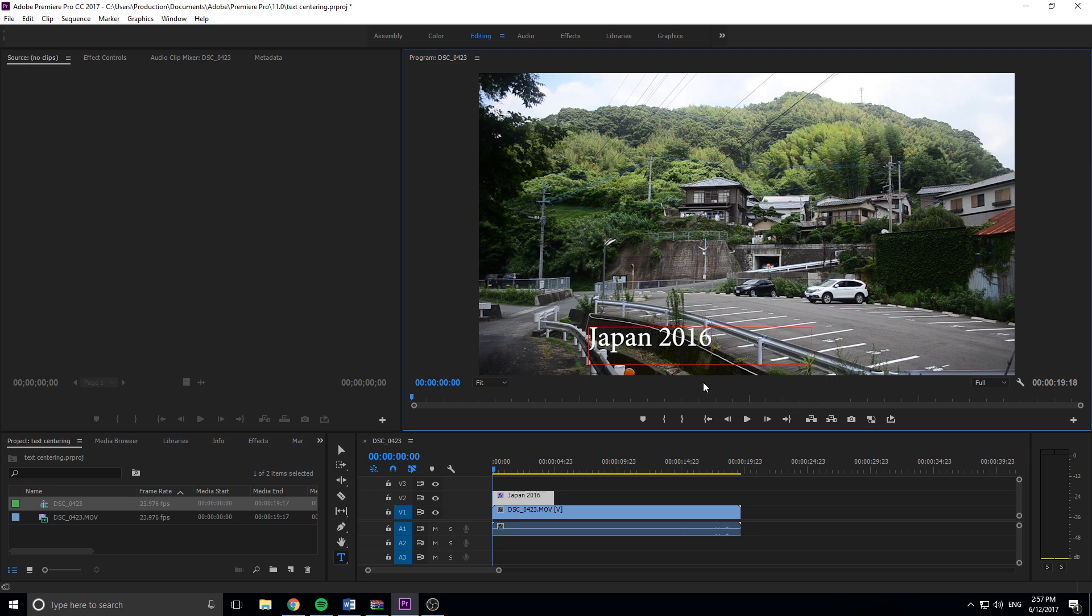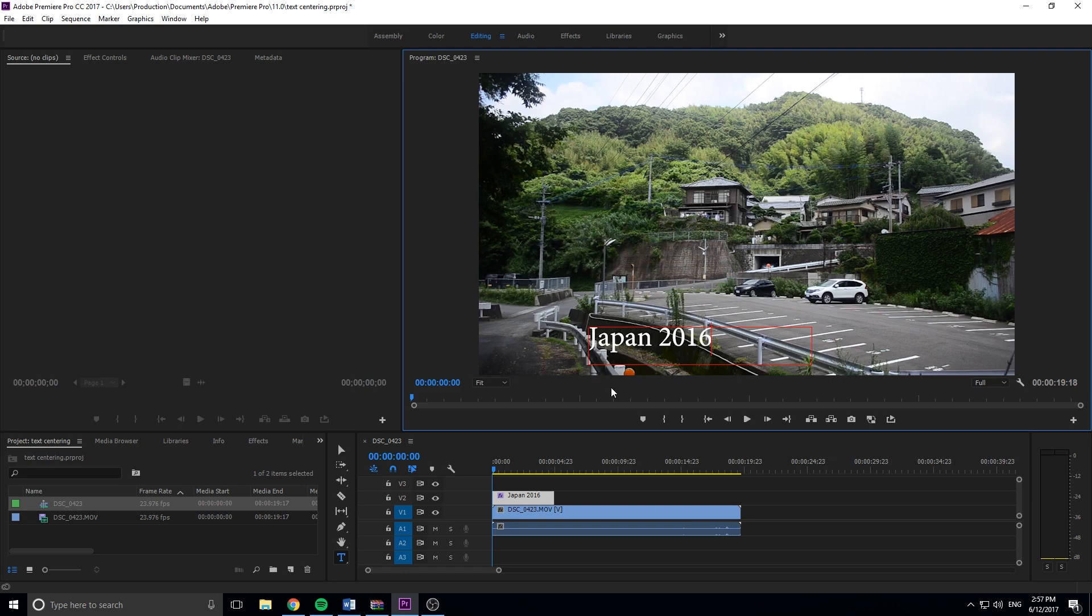I would want it to be centered. But with the title tool, I could click a button and it could be centered. With this, however, it isn't immediately obvious where you can center that. So let's just quickly go over how to center text with the new text tool.